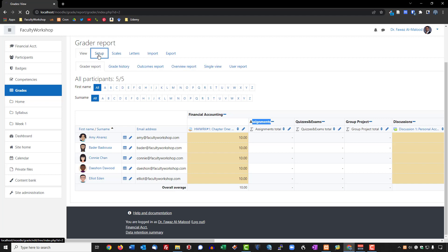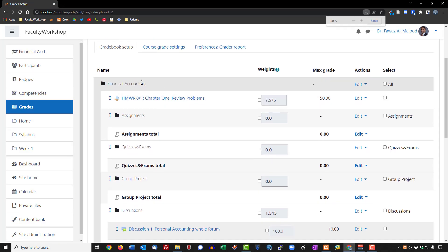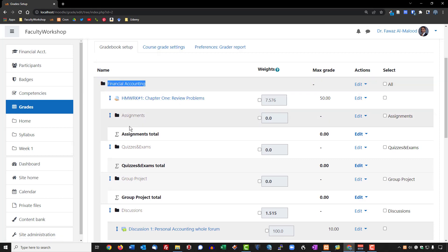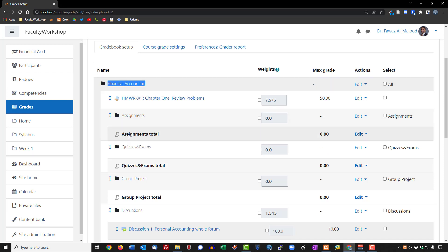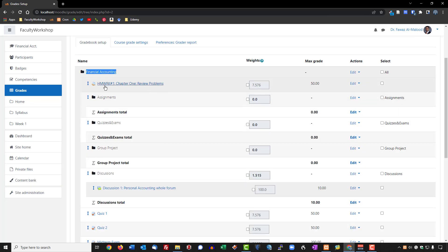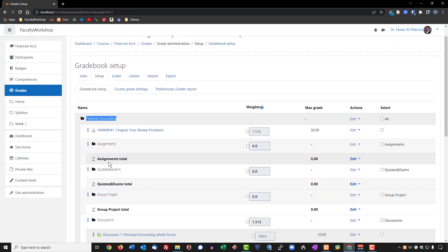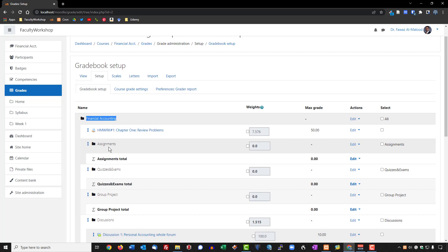So we're going to click on Setup. At the very top, this is the name of the course, and this shows you everything that's in the gradebook. Anything that is a black folder is a category, and underneath it is the sum total of the value of all activities in that category. So what we want to do now is take all of the assignments — such as homework number one — and the other assignments over here, and place them under the assignments folder.